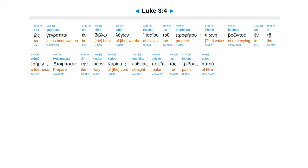oskegriptai, in Biblo, Lagun, Esaiu, tu Profetu, funeba Untas, in Te Eremo, hetoimasa te, ten Hadan, cu Riu, Utheas, poiete, tas Tribus, outu